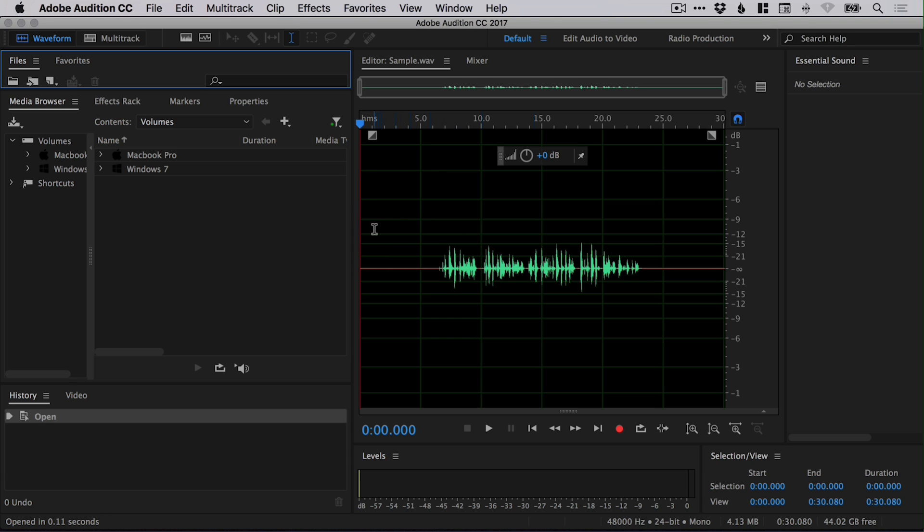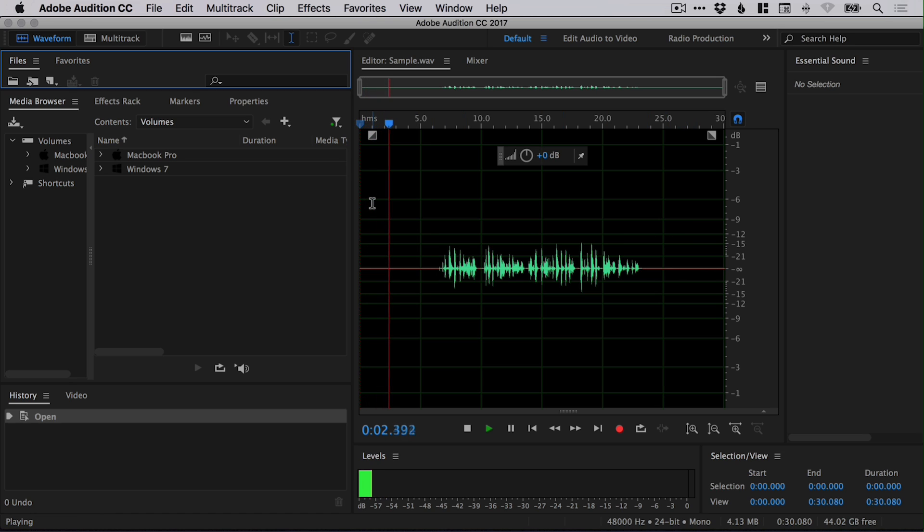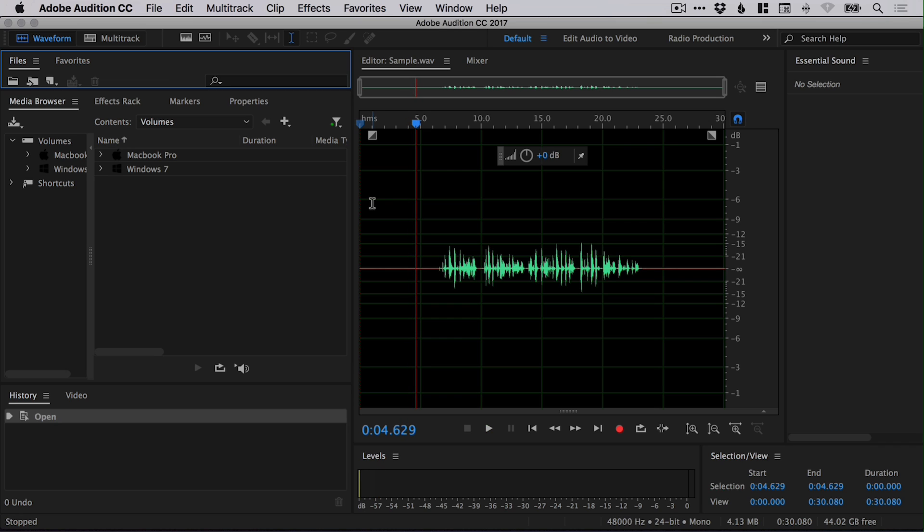And you'll see I've left some blank space at the start and the end of the recording. This is deliberate because if I play this through now, it's silence, but you can hear a little bit of a hum. That is some of the background noise being picked up by the microphone.